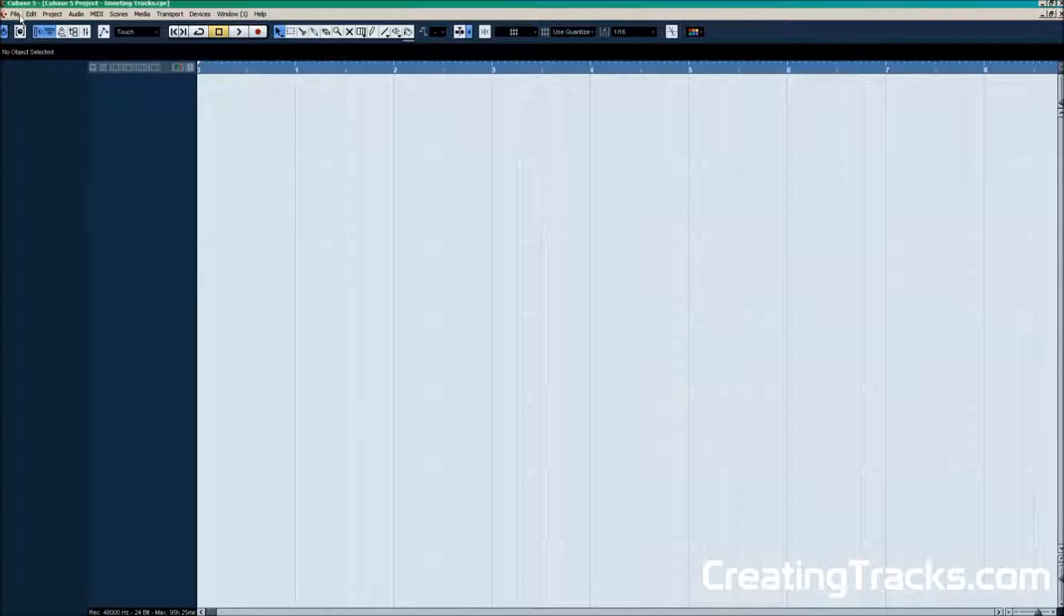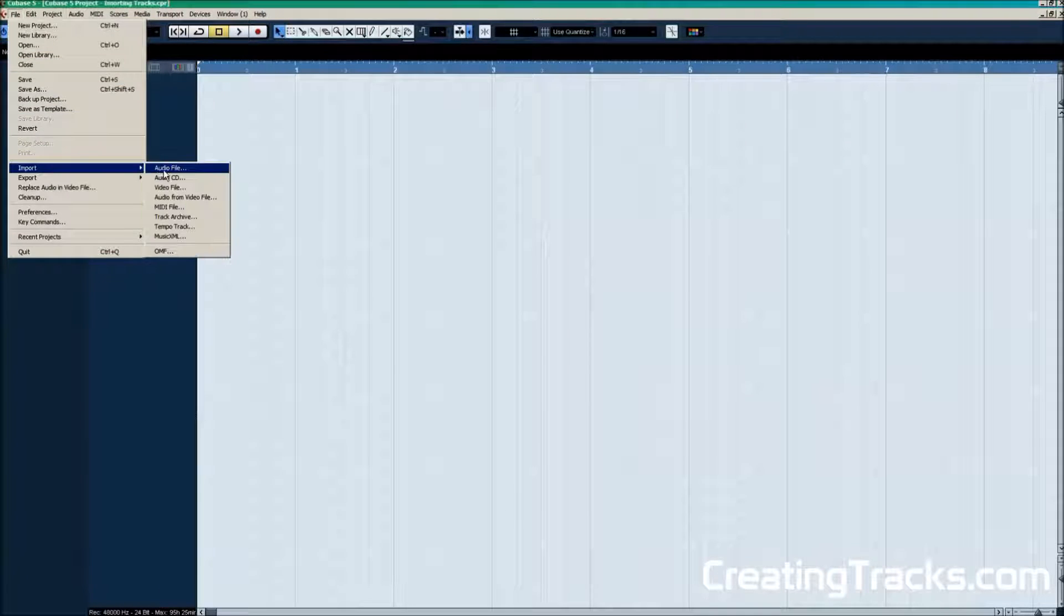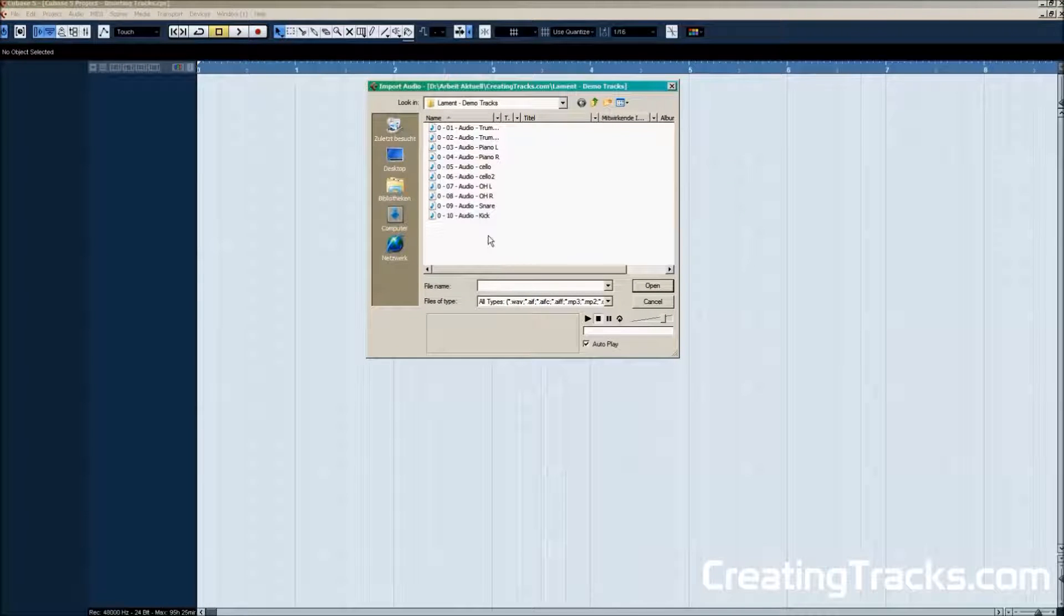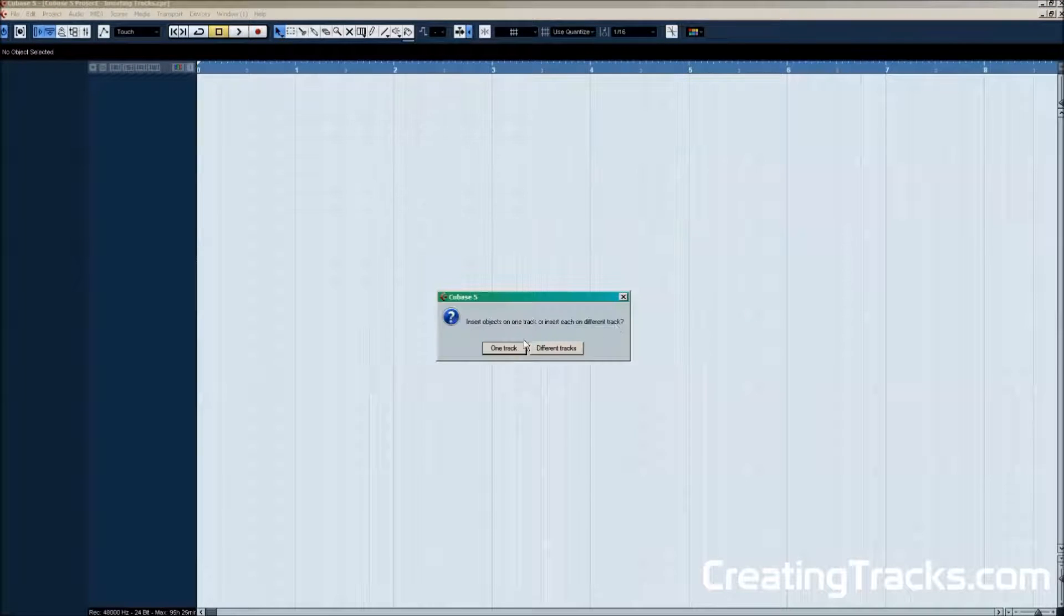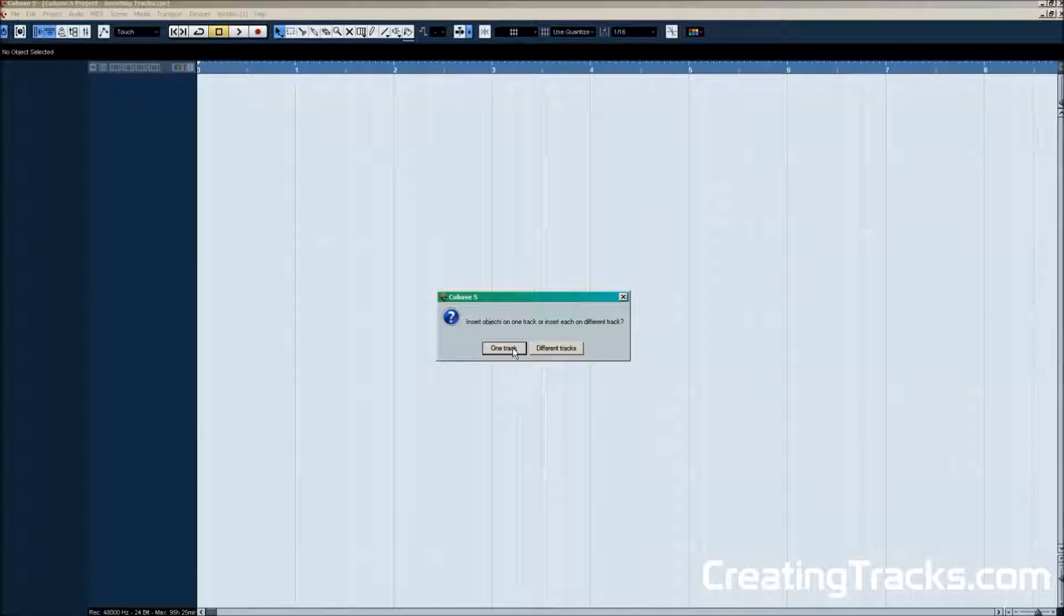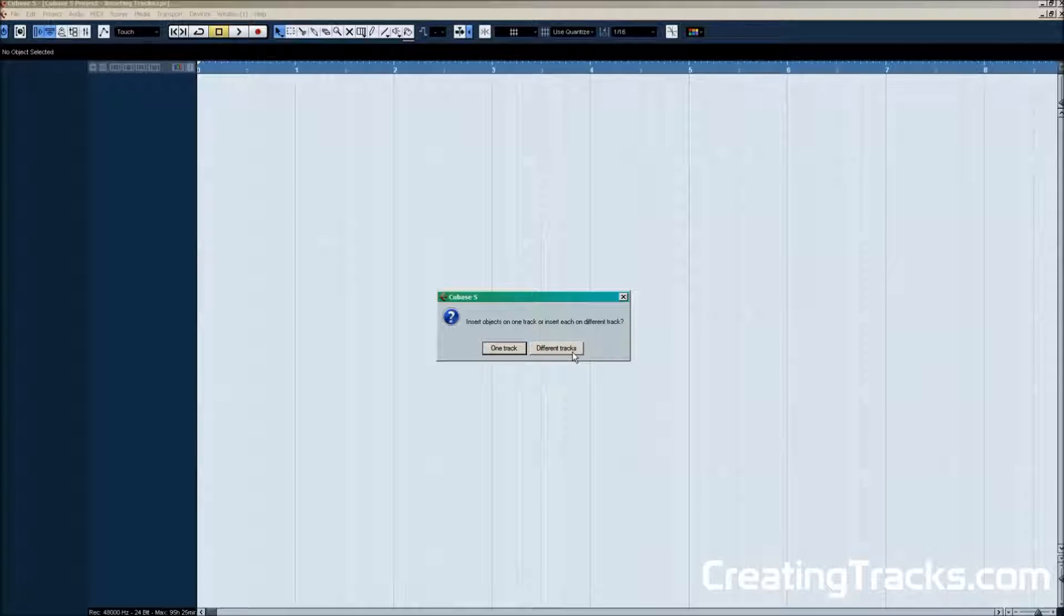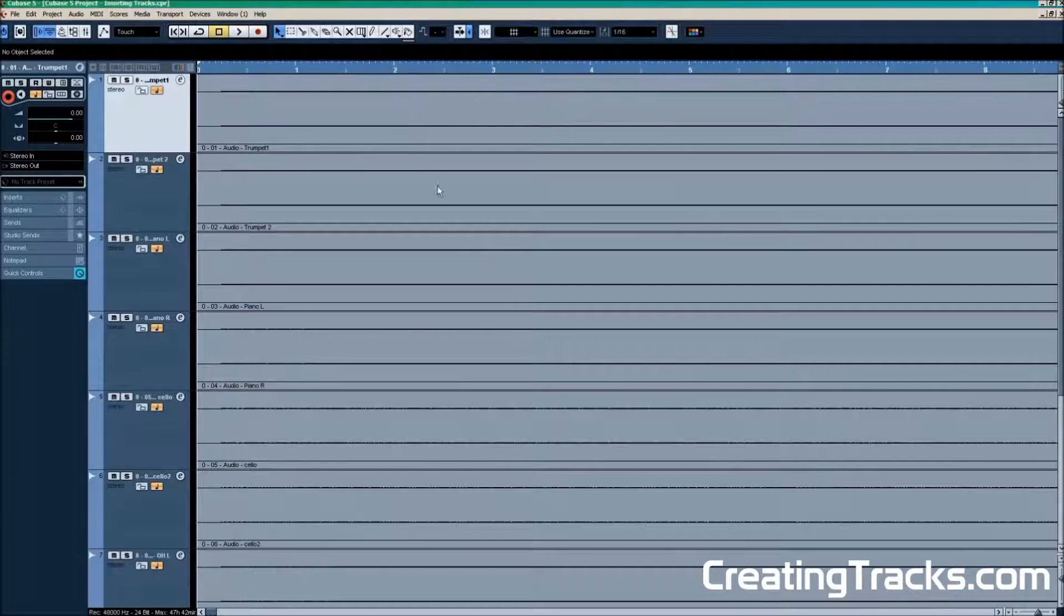And next we're gonna go to file, import, audio files. And here we see all our audio files that we need for this project. And now Cubase is asking us if we want the files on one track or different tracks. We're gonna select different tracks because we want the files to be underneath each other. The tracks to be underneath each other so we can start mixing.